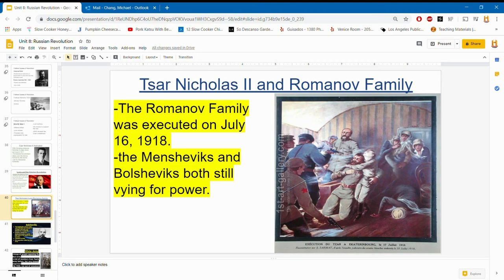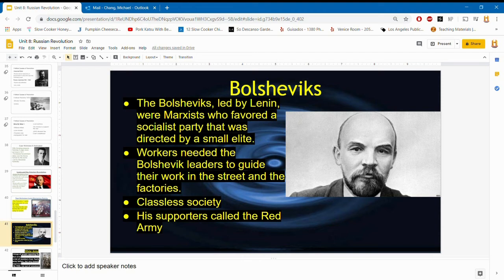The Mensheviks and Bolsheviks were still both fighting for power. The Bolsheviks were extremists — Marxists who favored a socialist party — where a small elite at the top guides the country. Workers believed they needed Bolshevik leaders to guide them in the streets and in the factories. Remember, this is a classless society based on the ideas created by Karl Marx.